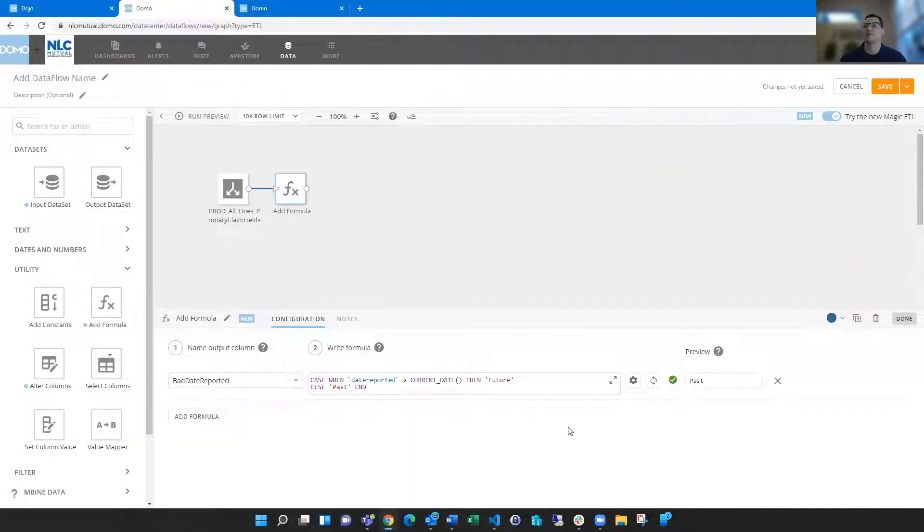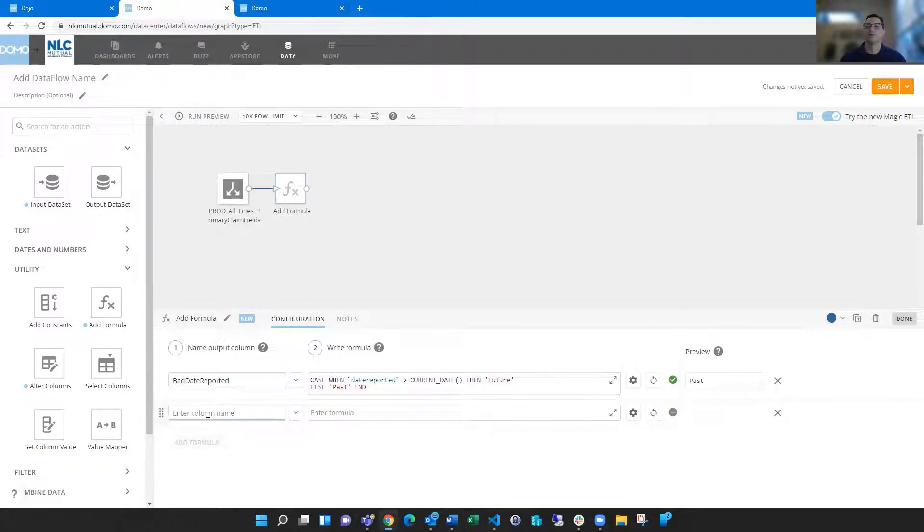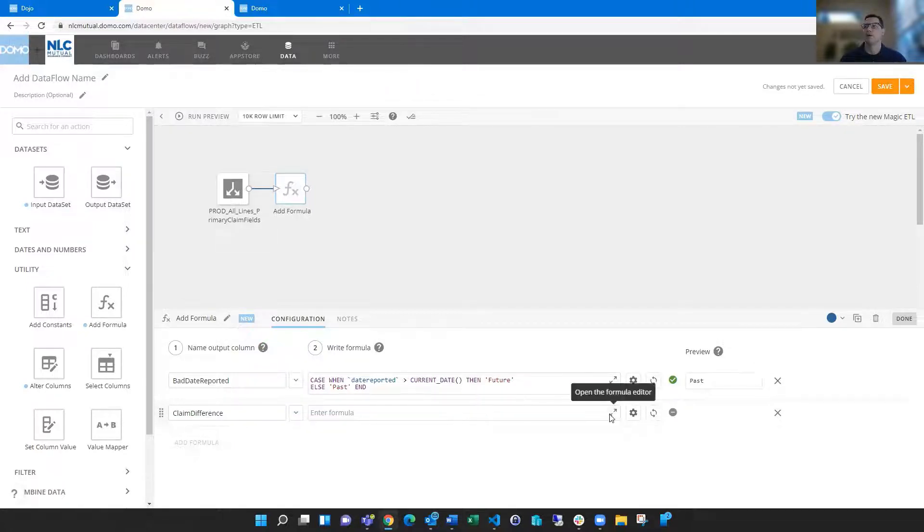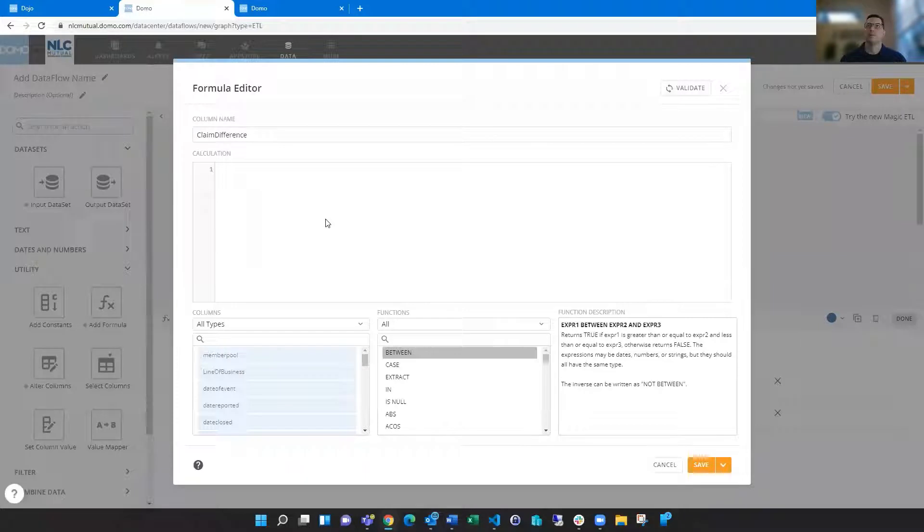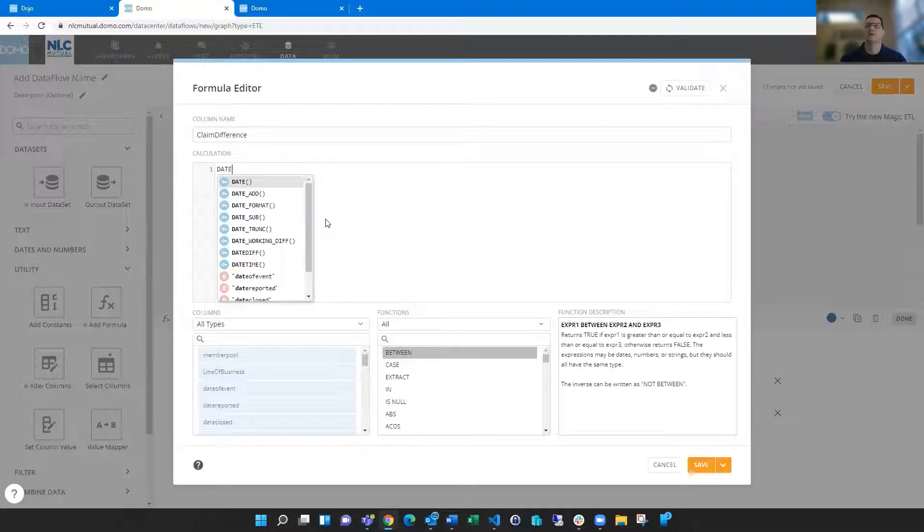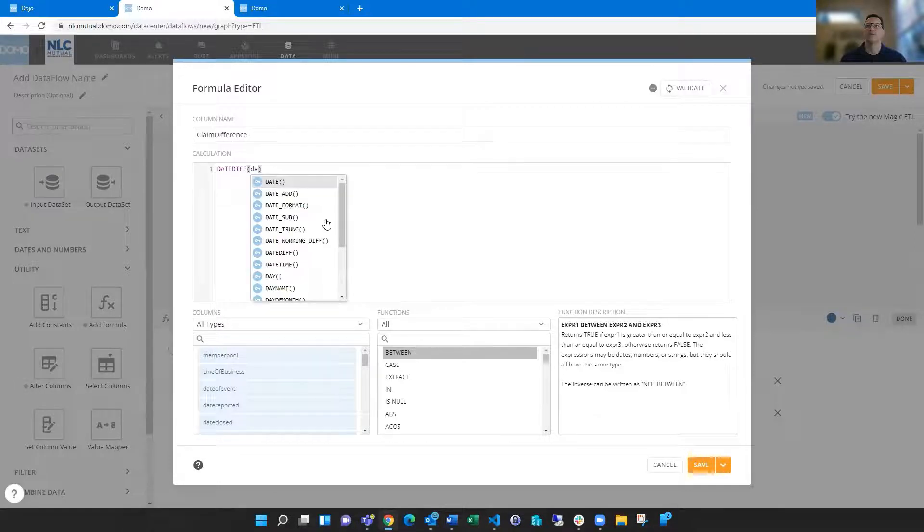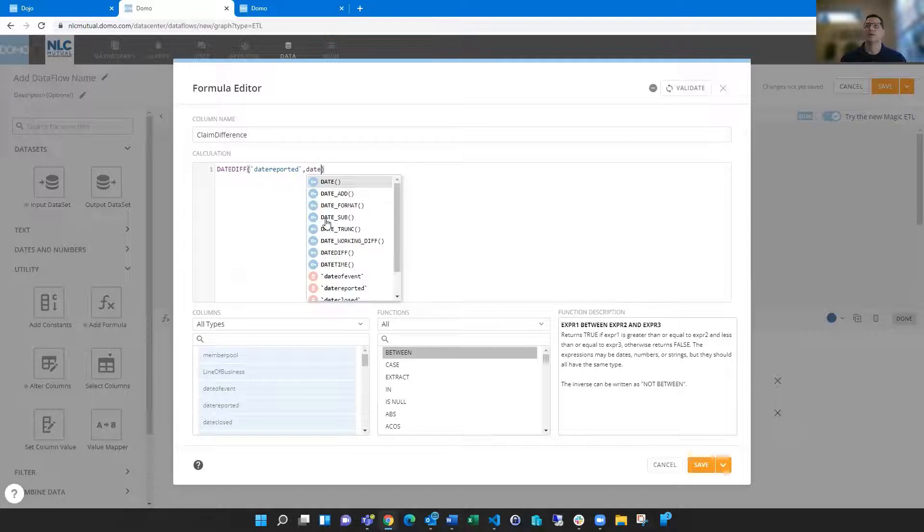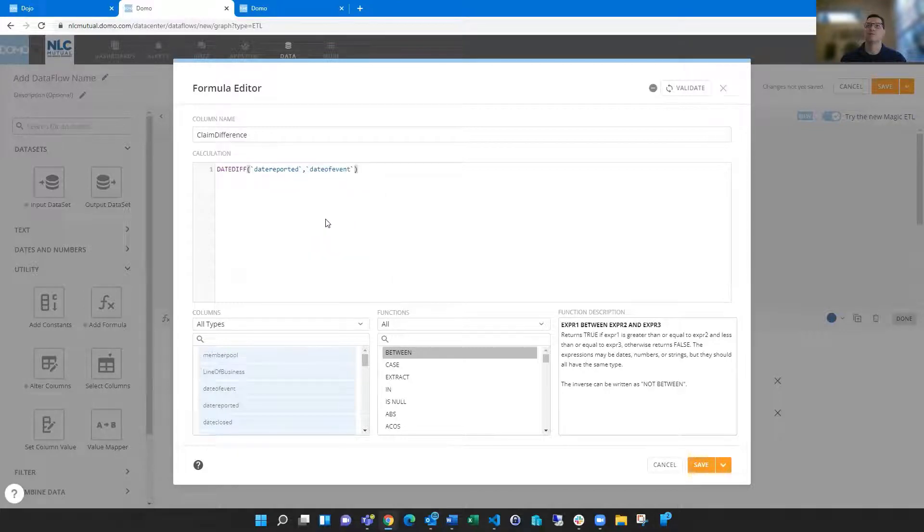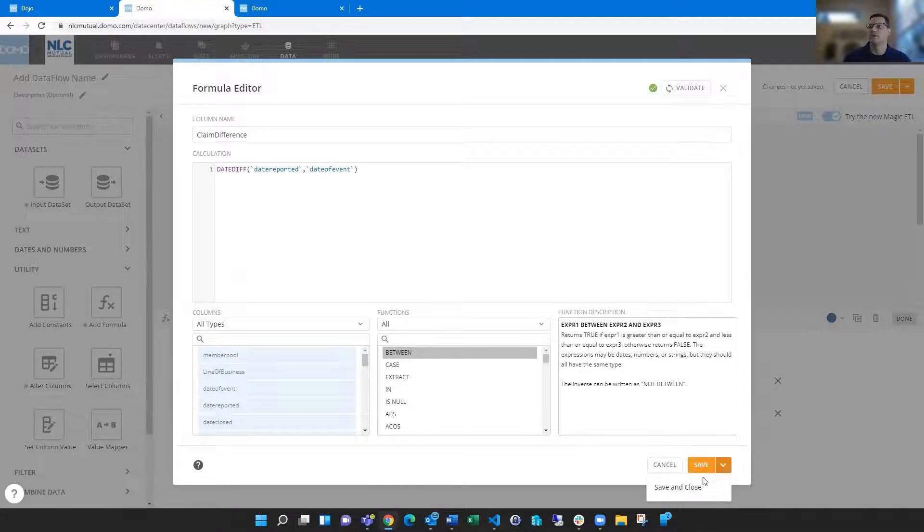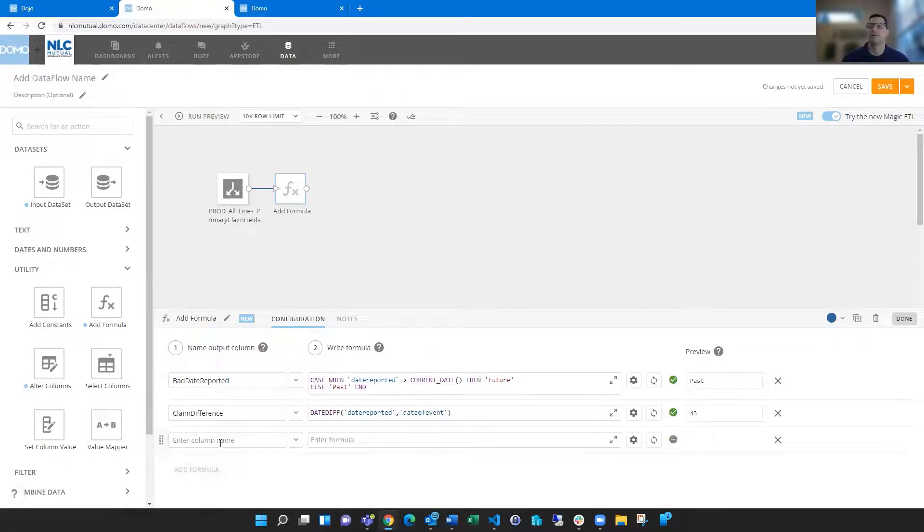You can see it's kind of previewing the first row in here. A lot of different things that you could do. Let's make one called claim difference. And if we open this up, maybe I want to look at the difference between the date reported and the date of the event. There's a function in here called date diff that takes two different arguments. So I could say date reported and date event. And that's going to do the math and give me the number of days between those two dates. Again, click validate.